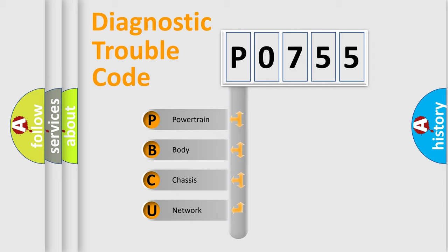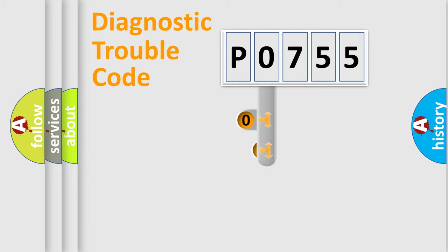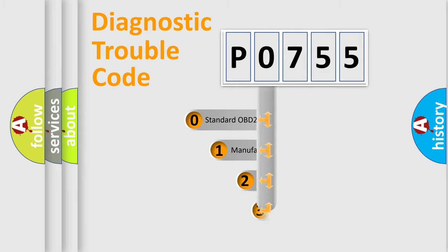We divide the electric system of the automobile into four basic units: Powertrain, Body, Chassis, Network. This distribution is defined in the first character code.